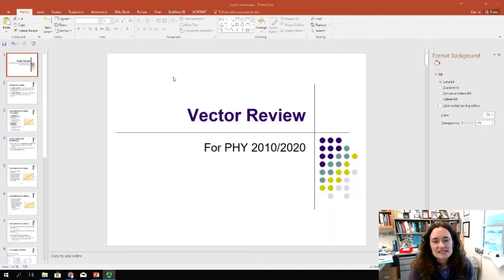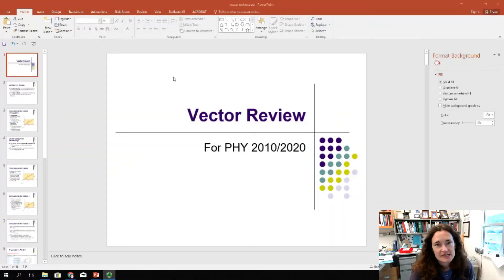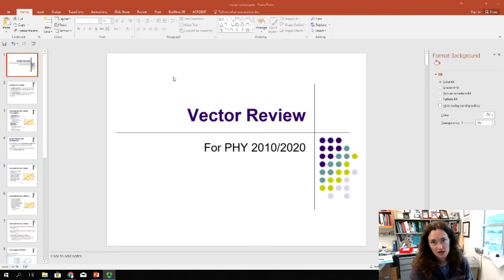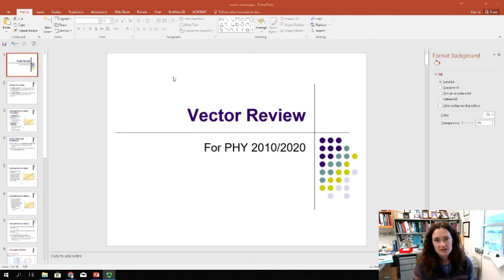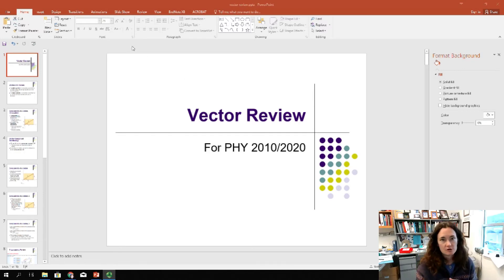Hi. I'd like to give a little vector review in case things have gotten a little rusty for you. Let's shake the dust off and get back to our math roots here. So here we go — vector review.